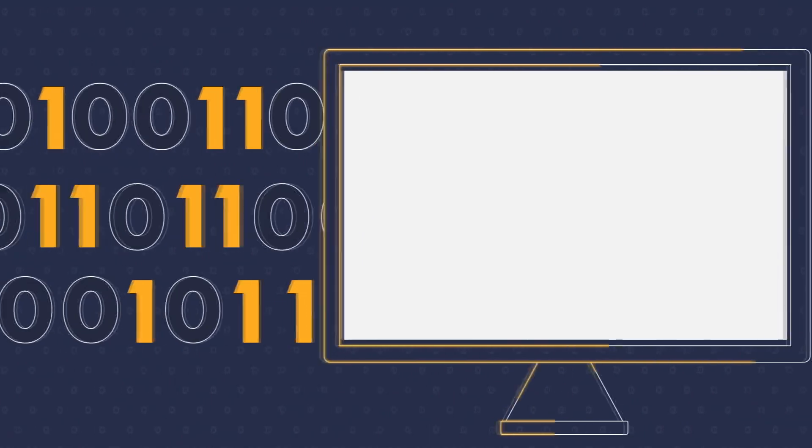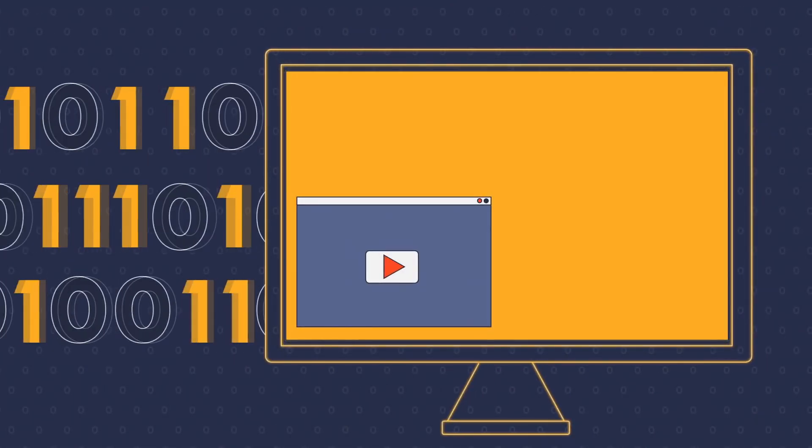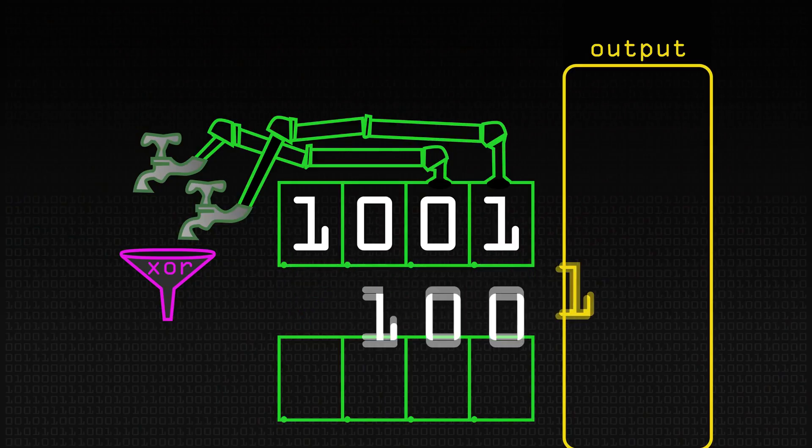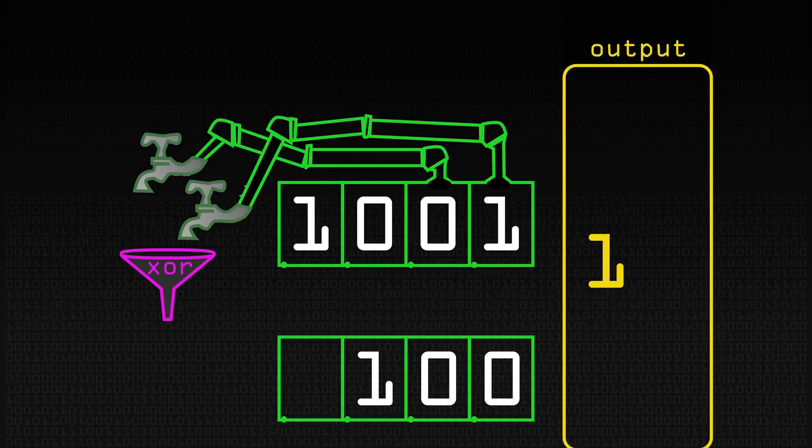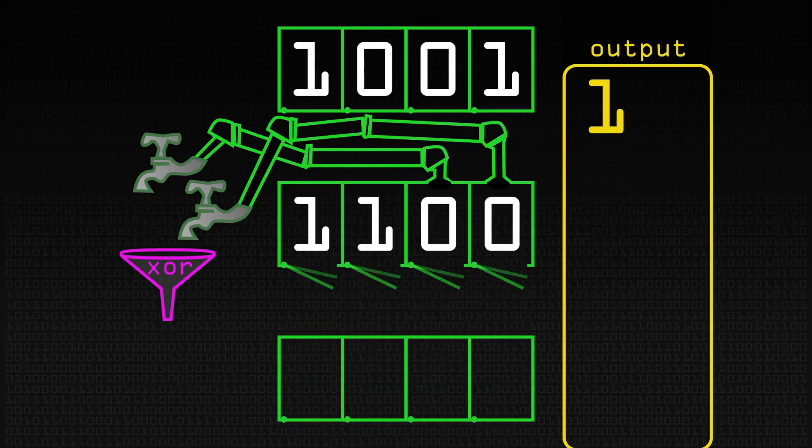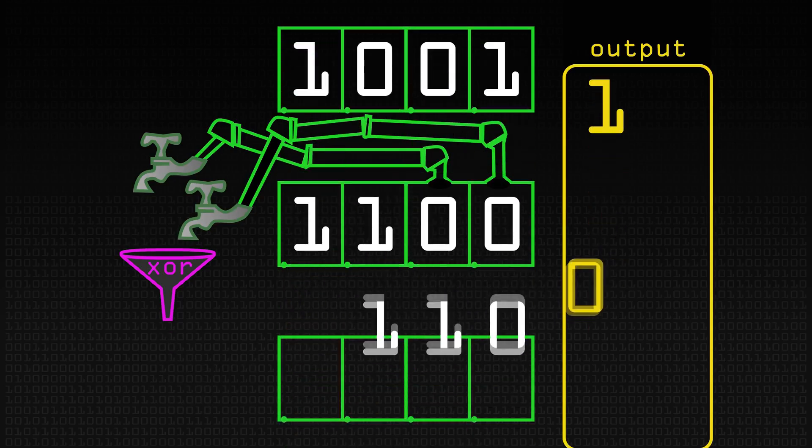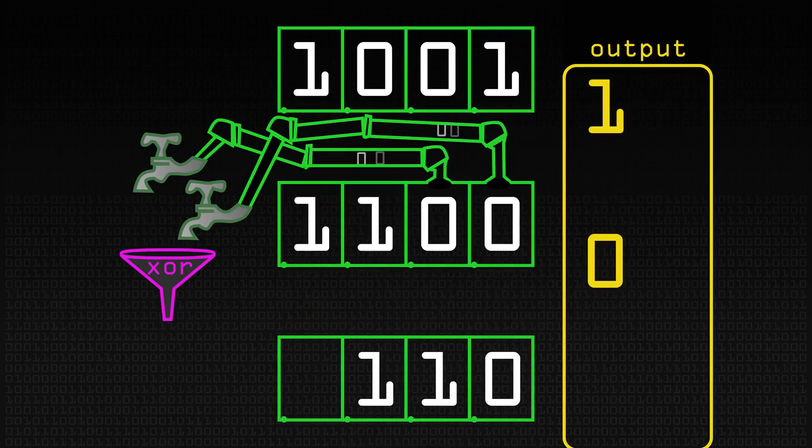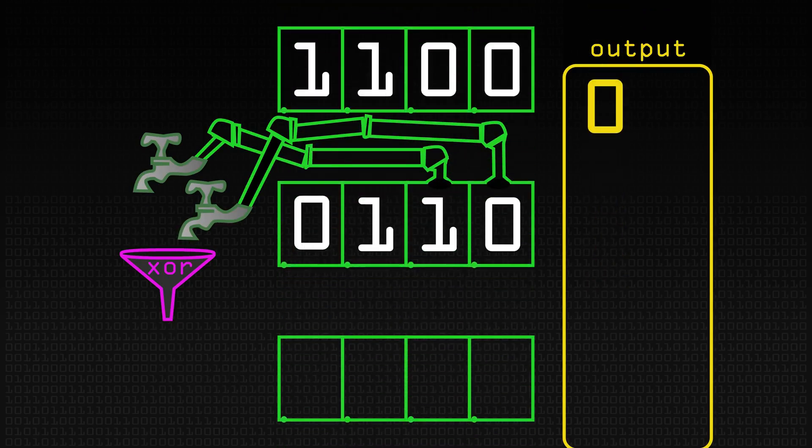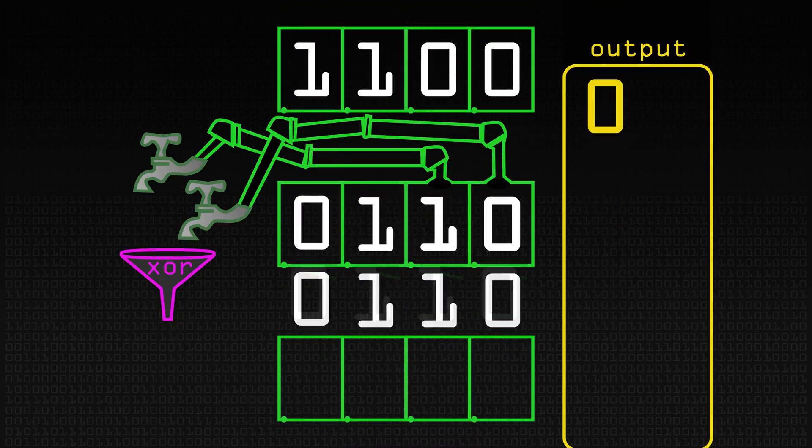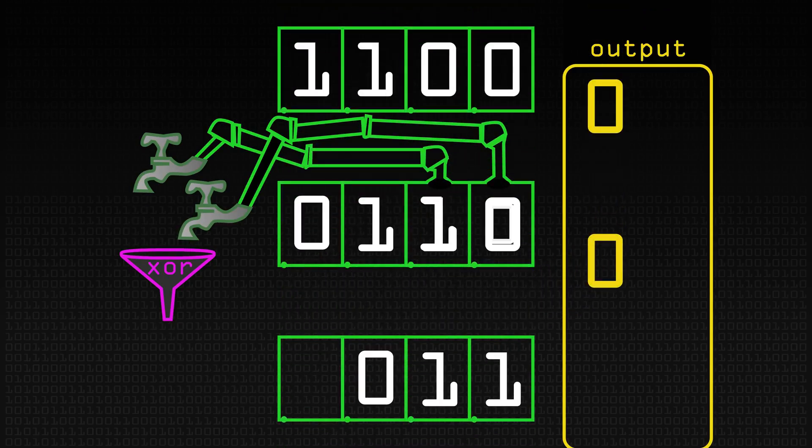A computer can't randomly choose a number, because when a computer is asked to pick a random number, its response is, how should I do that? As soon as you have to tell the computer how to select a random number, the number is no longer random.